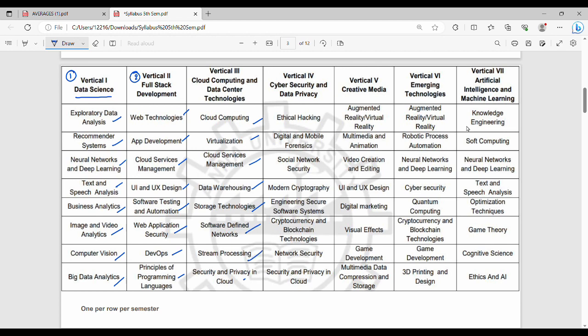The next vertical is Cyber Security. You should observe this vertical — the syllabus doesn't change much. If you learn a vertical subject by the end of third year, we need to build those verticals. Cyber Security includes Ethical Hacking, Digital Forensics, Social Network Security, Modern Cryptography, Engineering Secure Systems, Cryptocurrency, Blockchain, Network Security, and Security in Cloud.